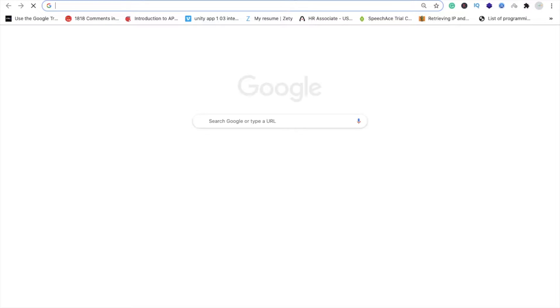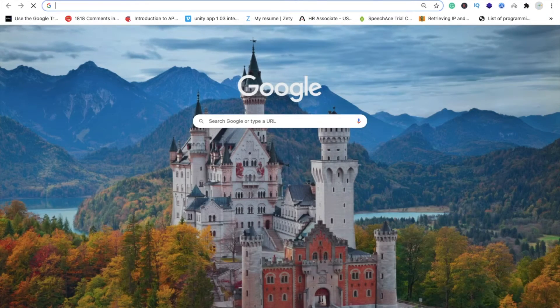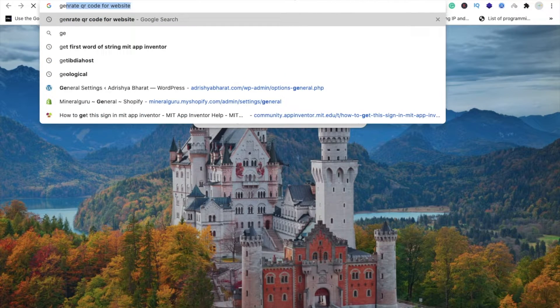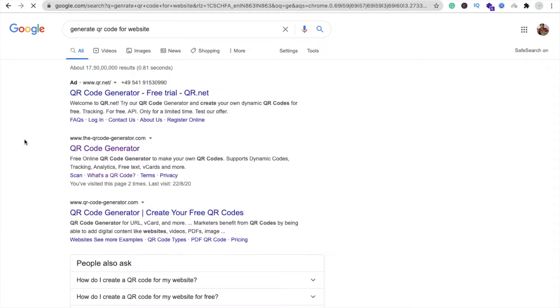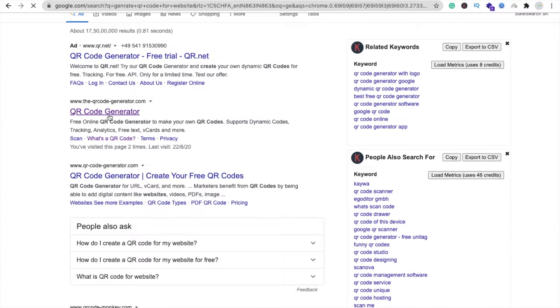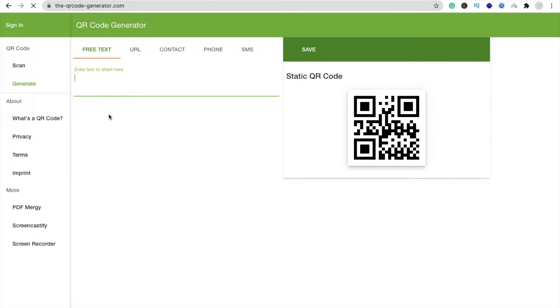Just type here 'generate QR code' and you can see the website qrcodegenerator.com. Open this website. I will give you the link of this website in the description.